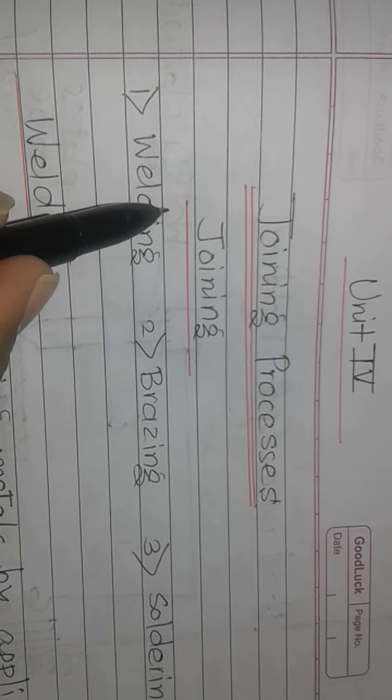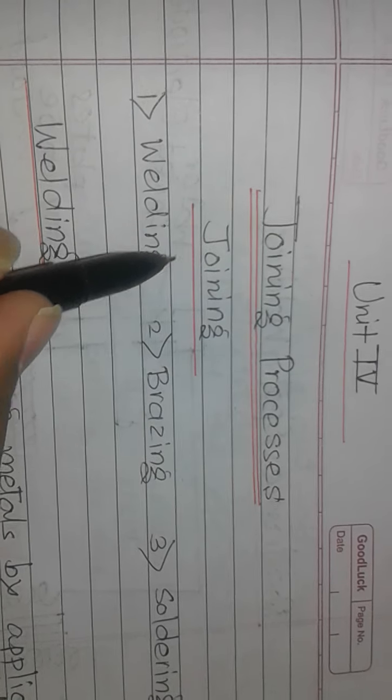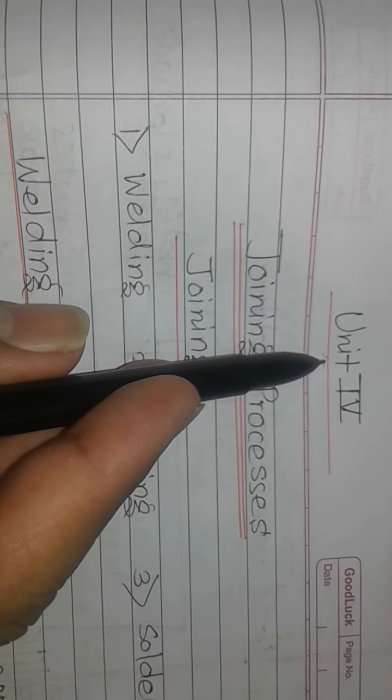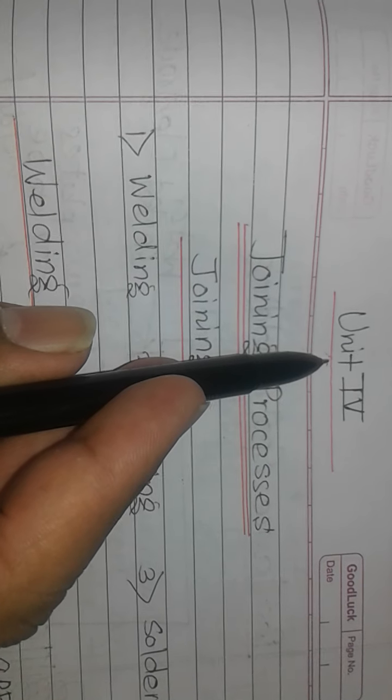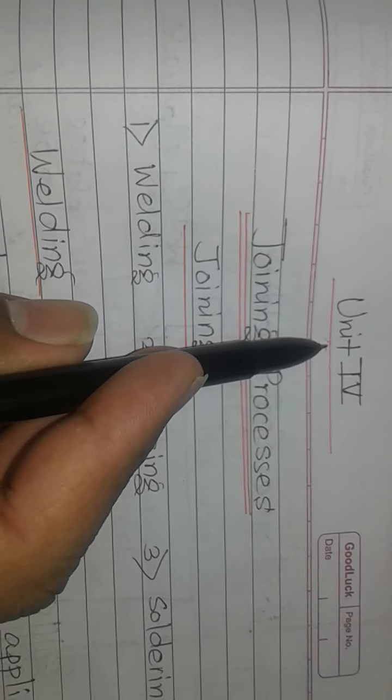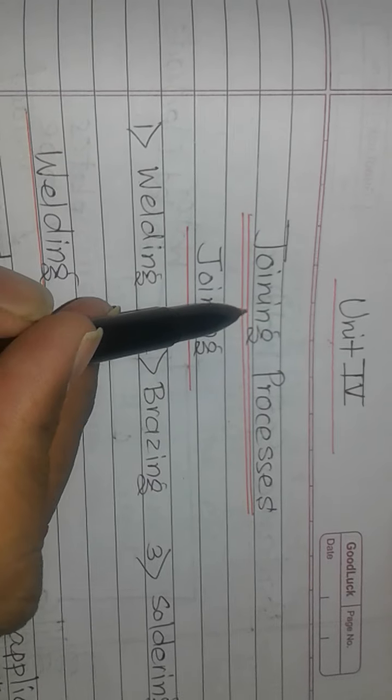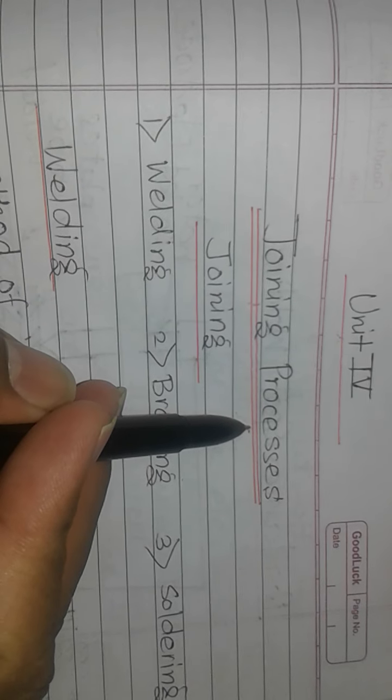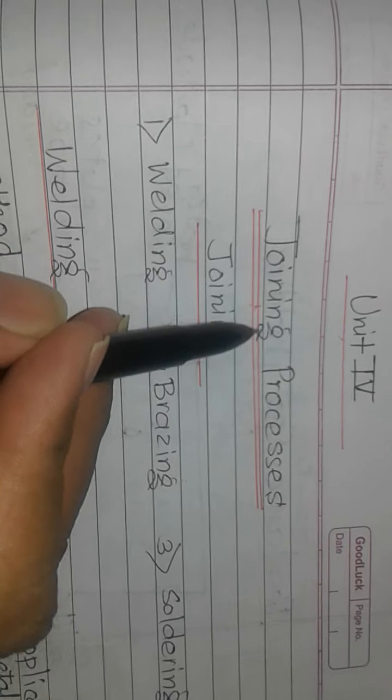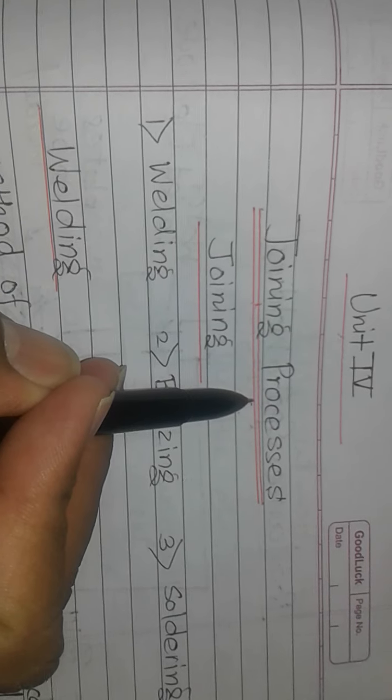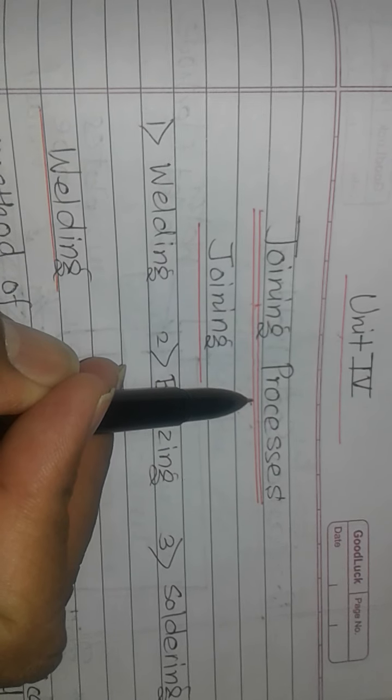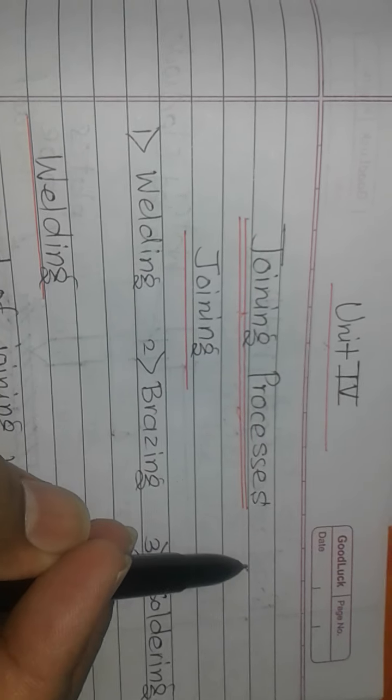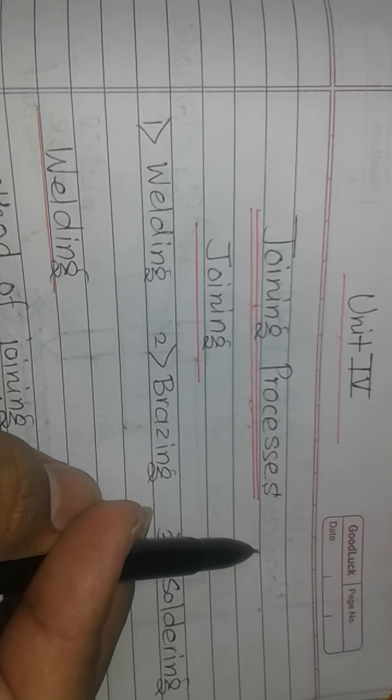I am Professor Govindhagi and we are discussing Unit Number 4. This unit is related to joining processes, an important topic of our syllabus having 12 marks for the examination.